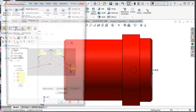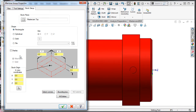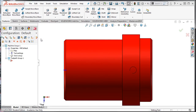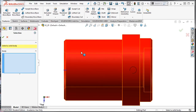I'll select the stock setup from the toolpath window to open up the machine group property window to the stock setup tab. Here I'll select the radio button under shape options to create a solid stock. I'll select the arrow beside the solid option. This will minimize the window so I can see all the geometry unobstructed.